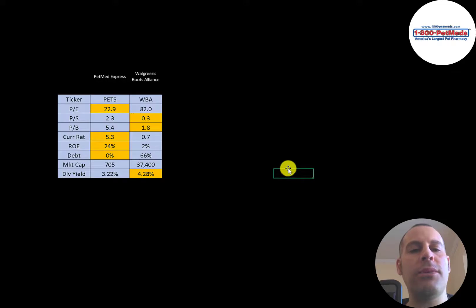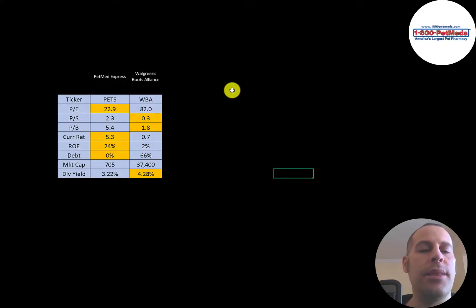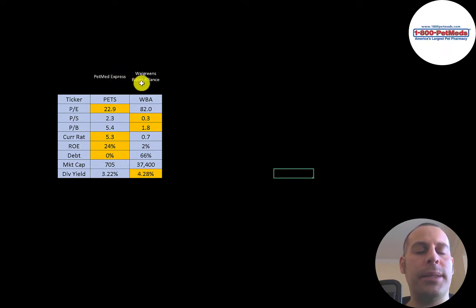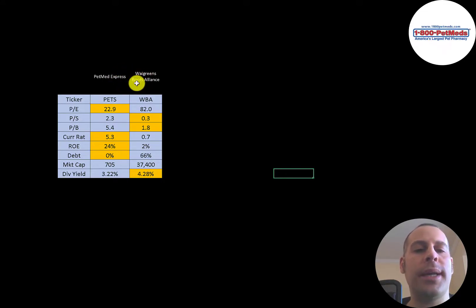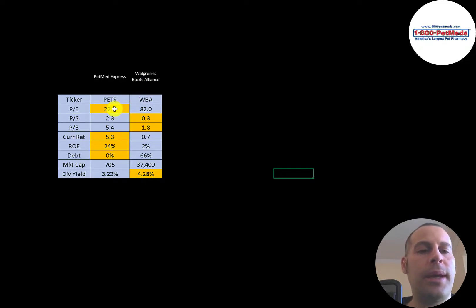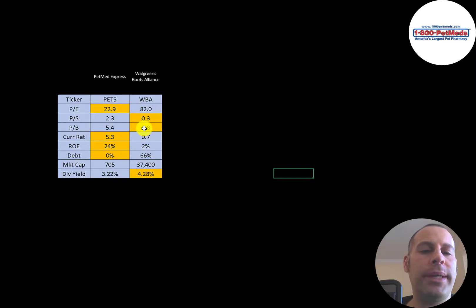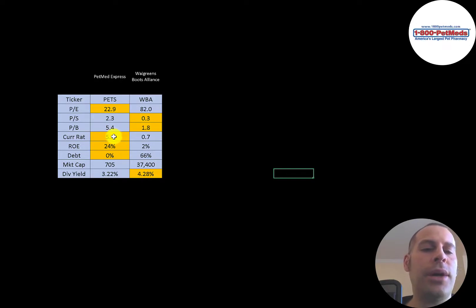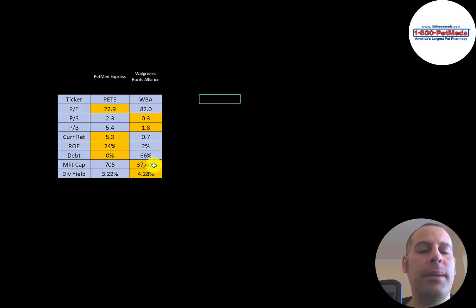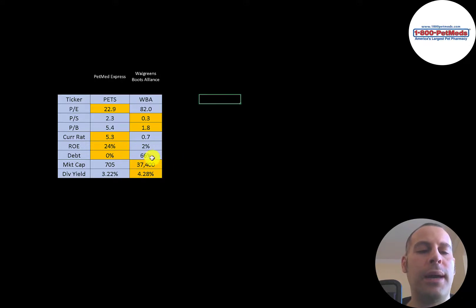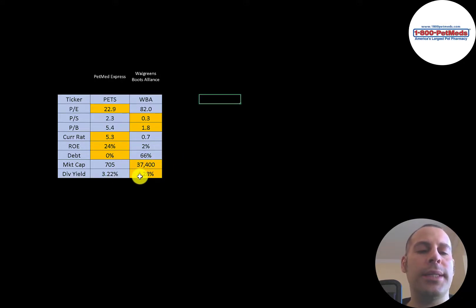The best way to look at ratios to compare them to similar companies. The only company in the same industry as Petmed is Walgreens, which I know is a different company, but I'll compare their ratios anyway. Petmeds is doing a lot better in PE, but Walgreens has an amazing price of sales and price to book. Petmeds has a much higher current ratio. They also have a higher ROE, and they have no debt. Of course, Walgreens is a much bigger company. They're a massive company, 37 billion market cap. Both companies pay a nice dividend, but Walgreens is higher at 4.28 percent.